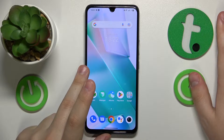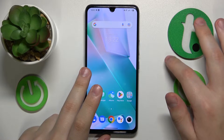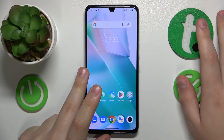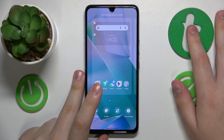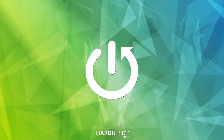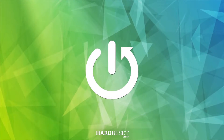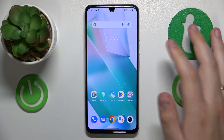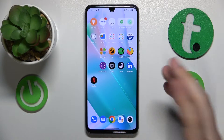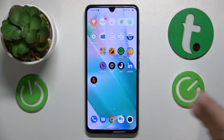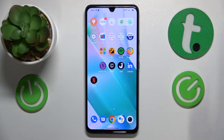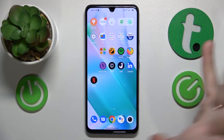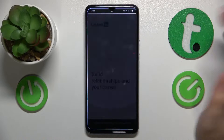Welcome to the Hard Reset Info YouTube channel. In today's video I will show how you can split screen in a vivo phone. The first step is to launch the first app that you would like to split the screen with. So let's say I'll go with LinkedIn.